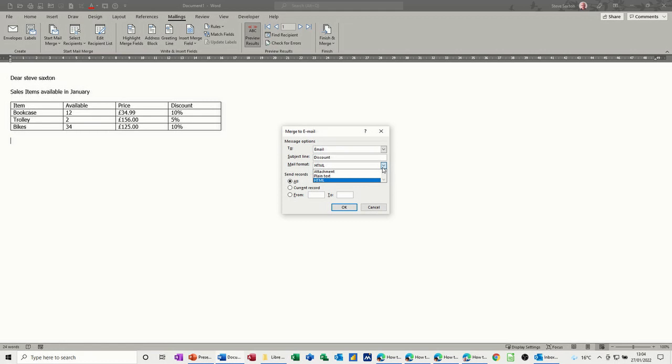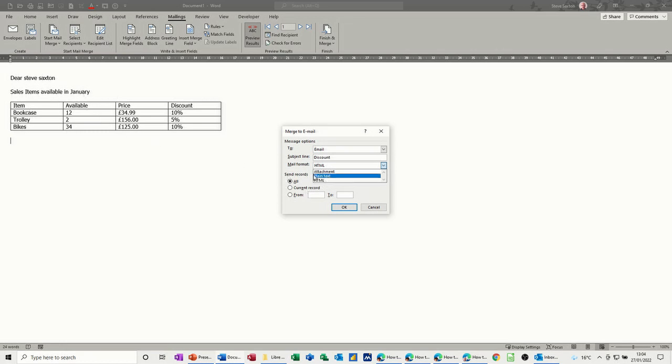Now you have to be careful with this. If people have their mail format on HTML everything's okay. You'll see it exactly as it is there. If they have it set to plain text however this might not appear to them as it looks like.